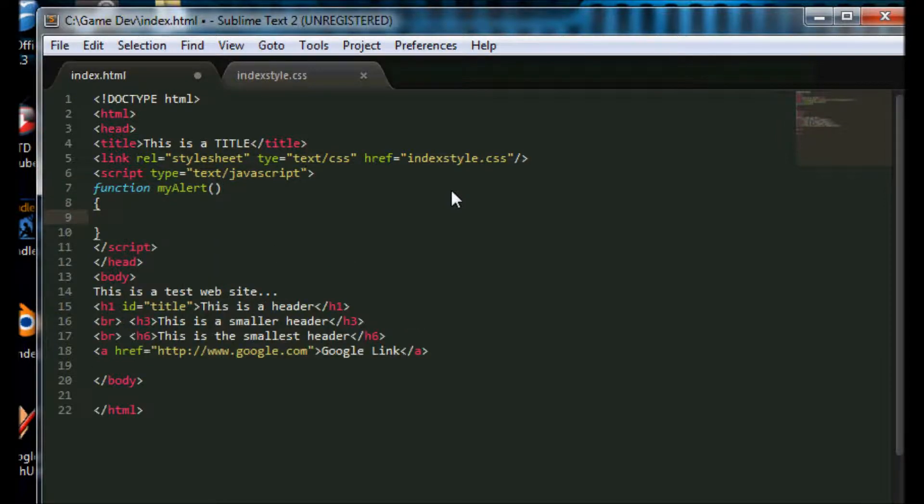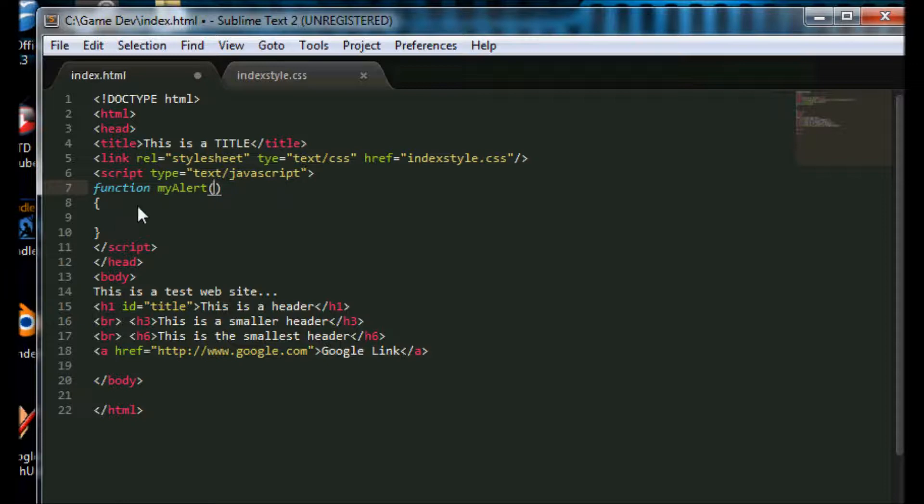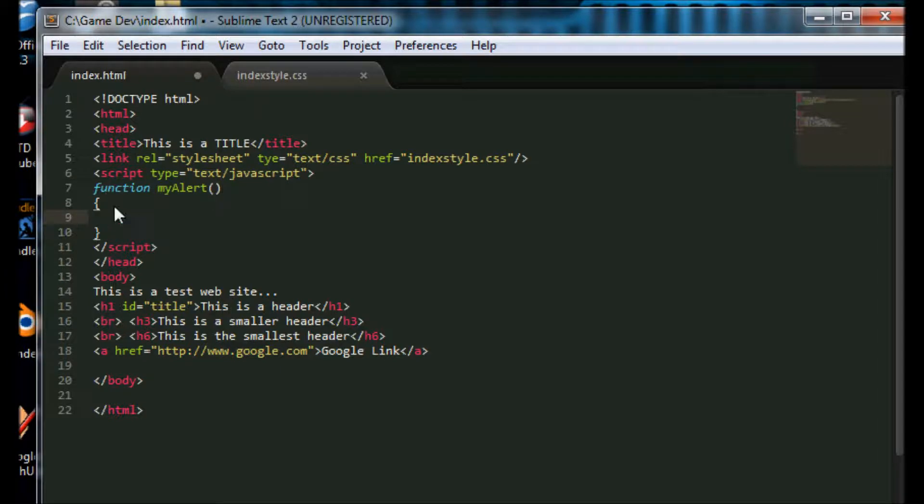And for those of you with no programming background, in here would go anything that we are passing into our function. We don't have anything that we are passing into the function, so it's empty there. And then you open curly bracket, close curly brackets, and whatever you want the function to do goes in here.